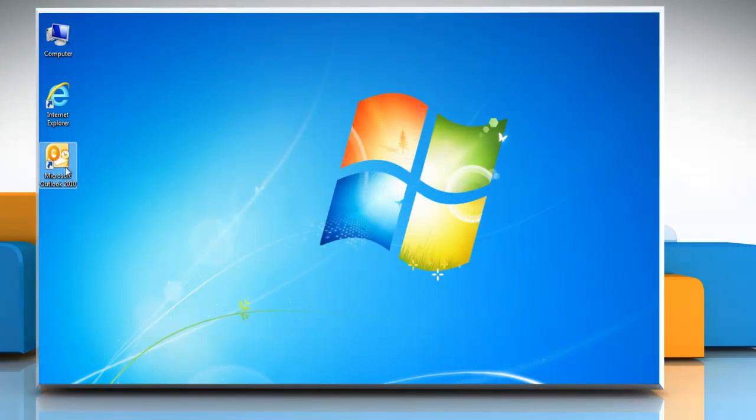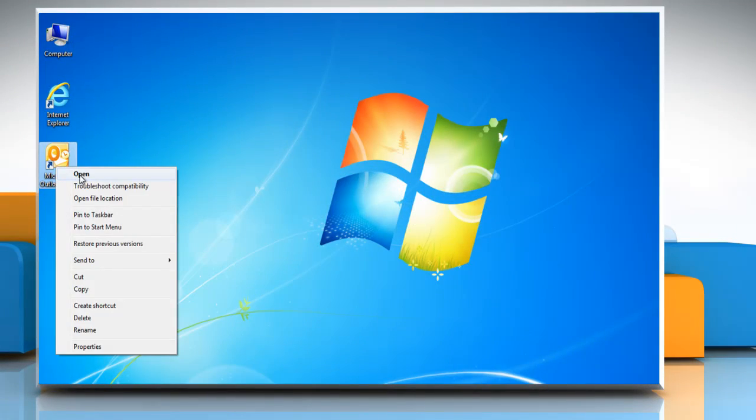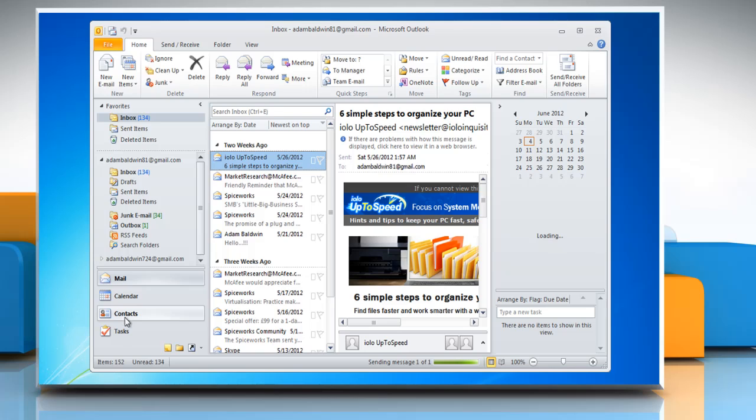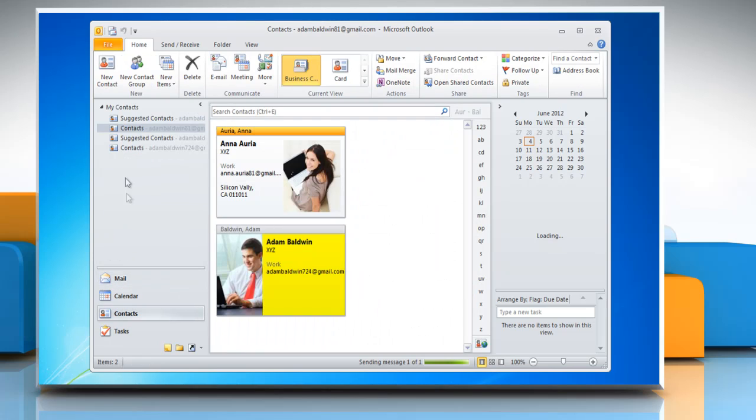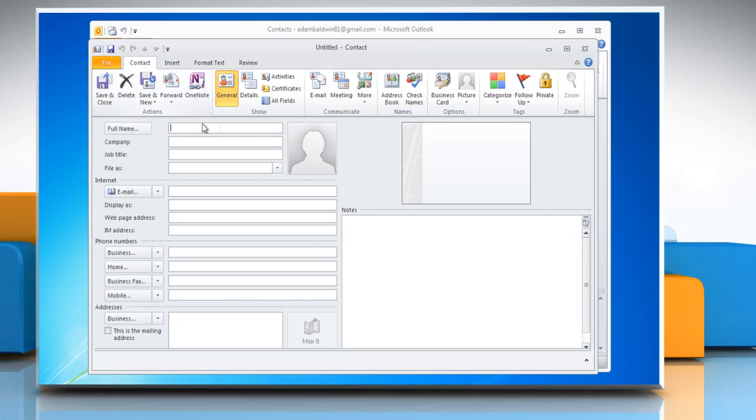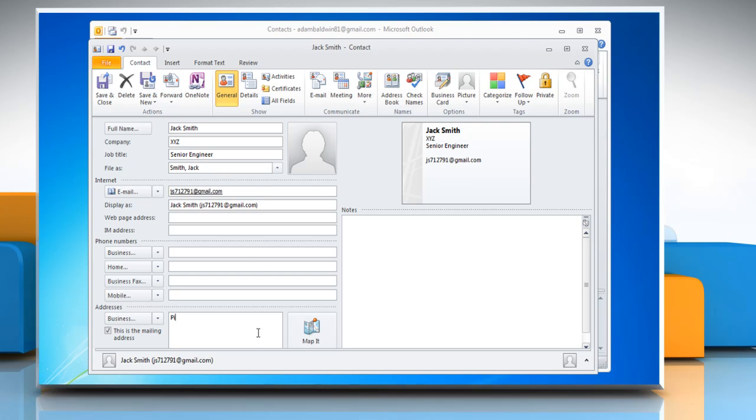Open Microsoft Outlook 2010. Click Contacts and then click on New Contact. Type the contact information you want to insert.